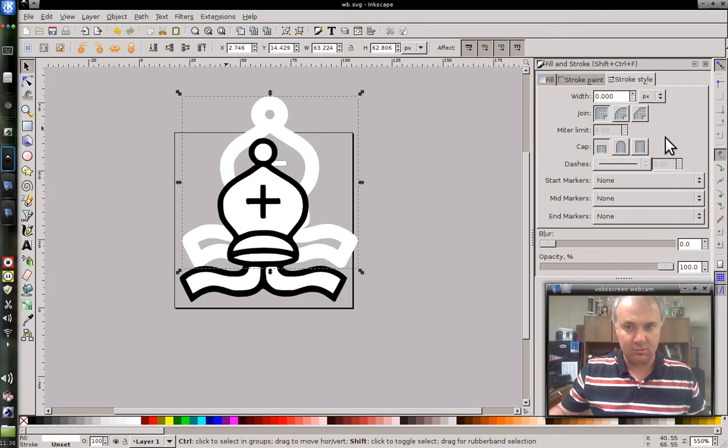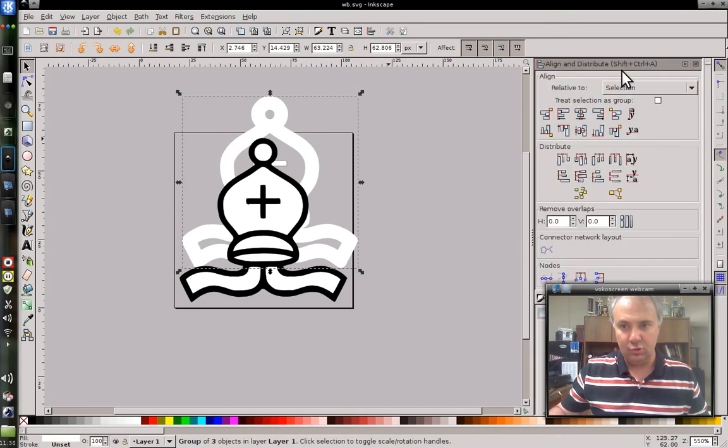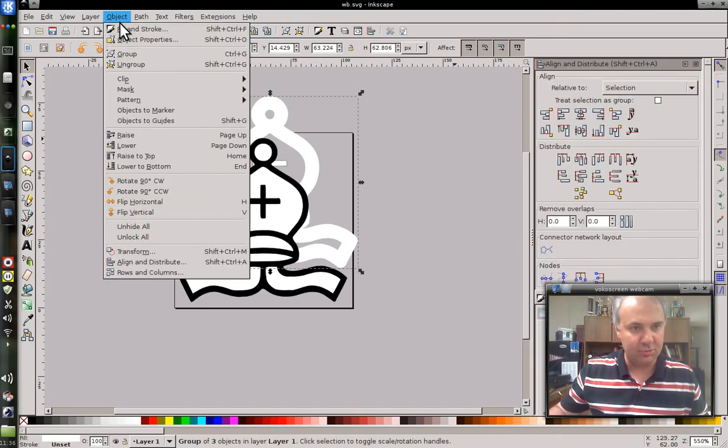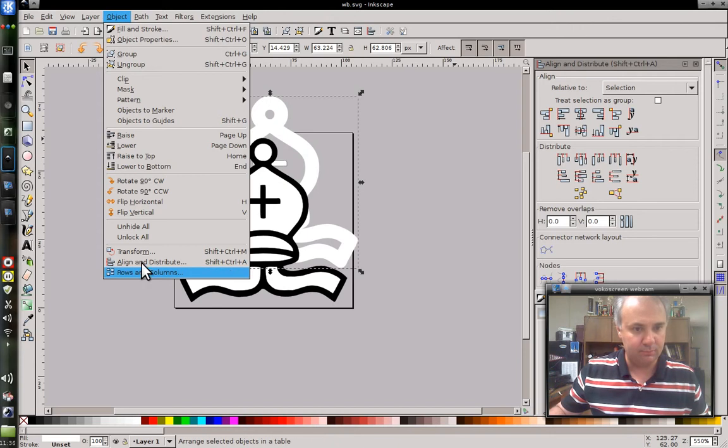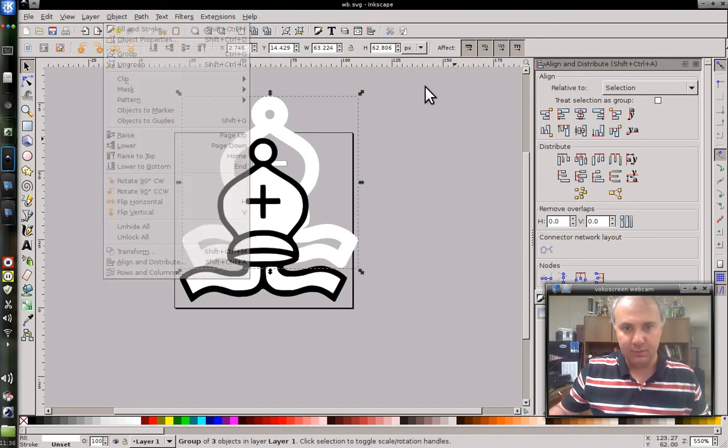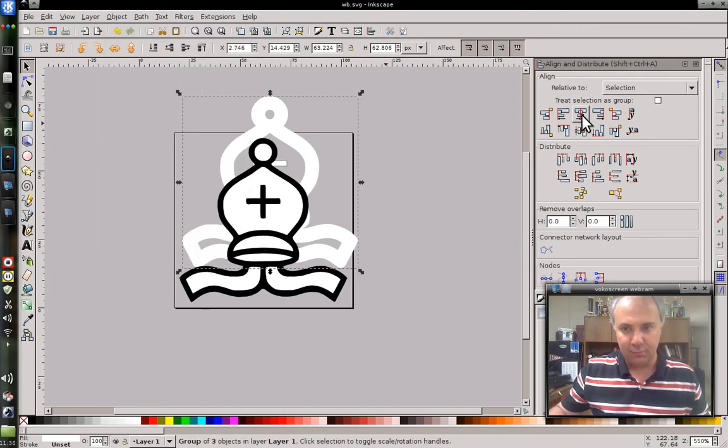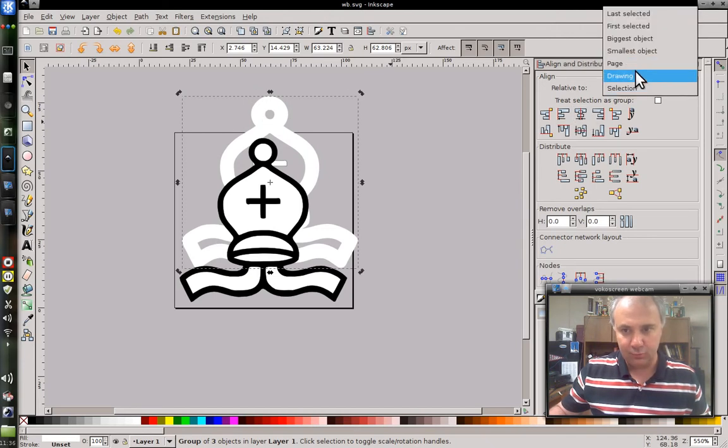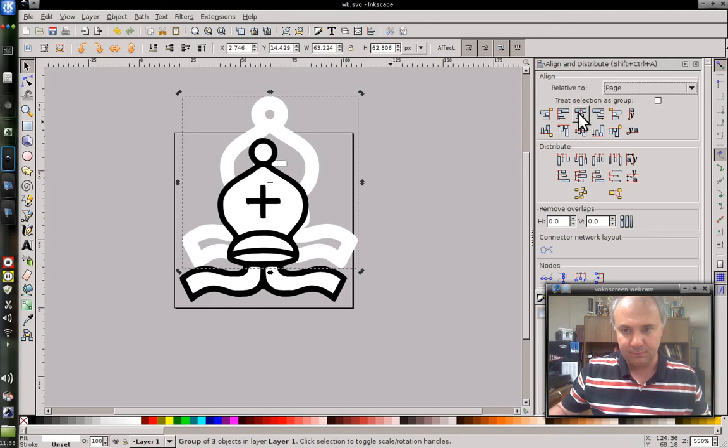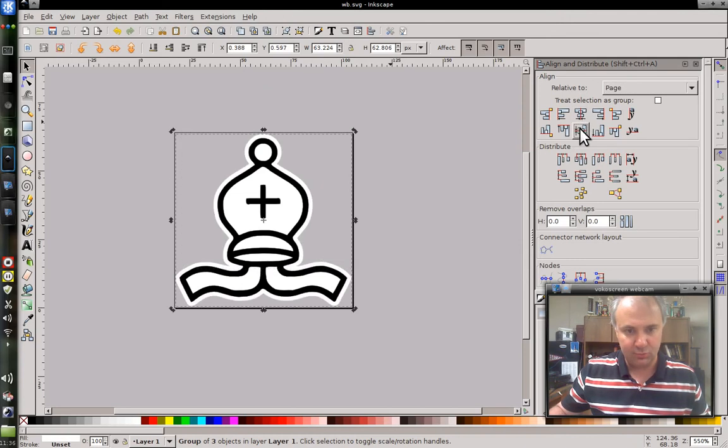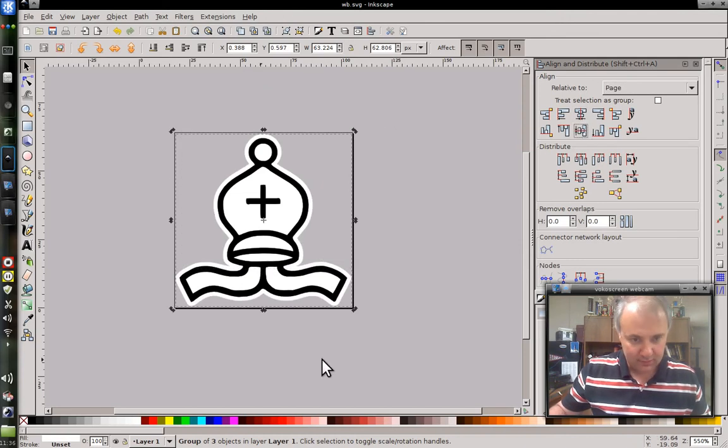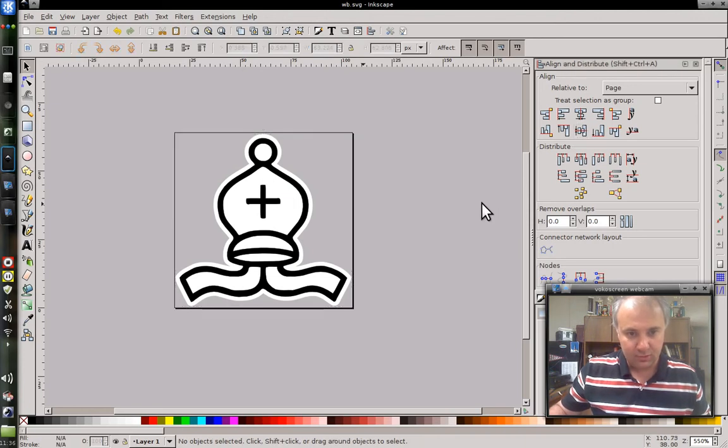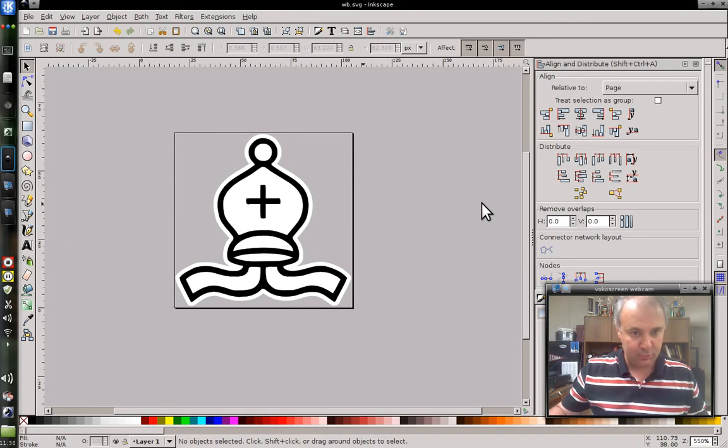And I can use my Align and Distribute tool. I hit Control+Shift+A to bring it up. And I can get it pretty close to where I want it by relative to page, centering it each way. That's pretty close to where I wanted it because the other thing was already centered that way. So that's pretty much how I wanted it. So there's my finished piece.